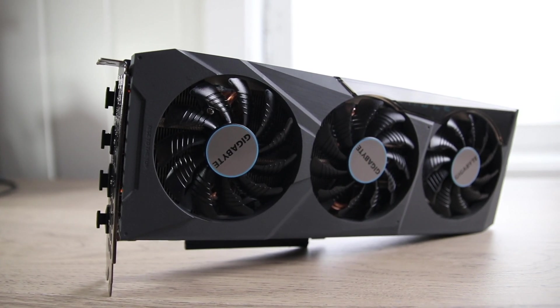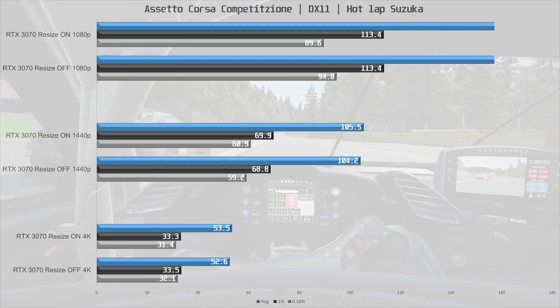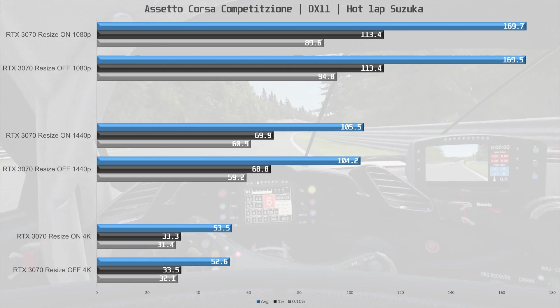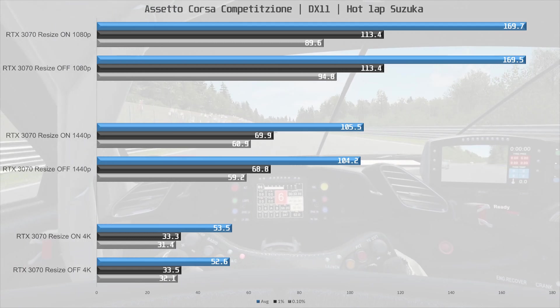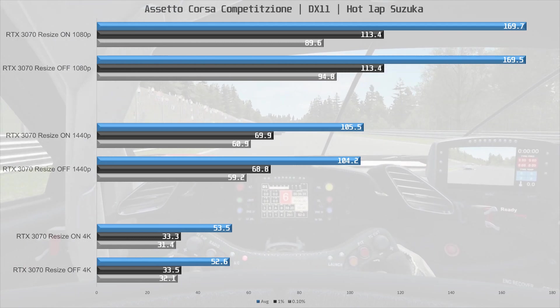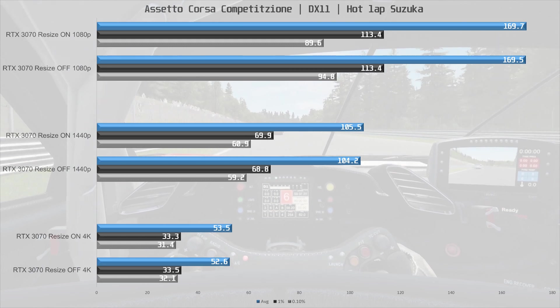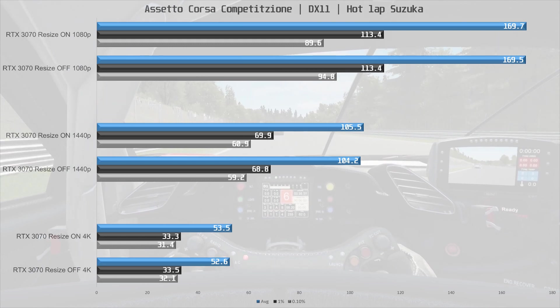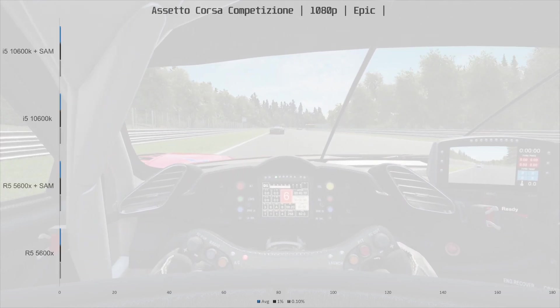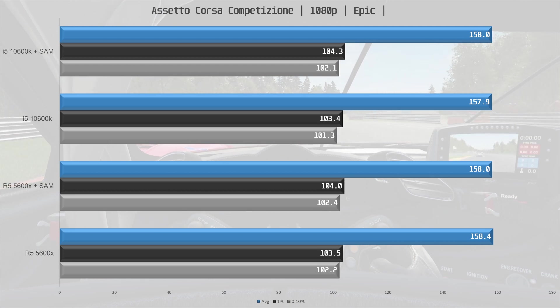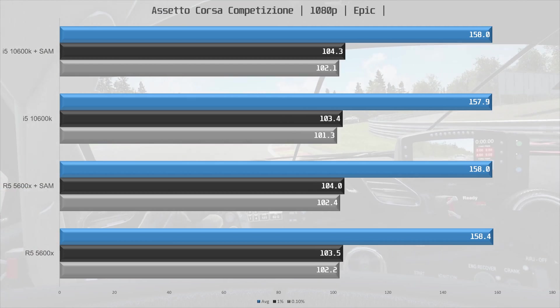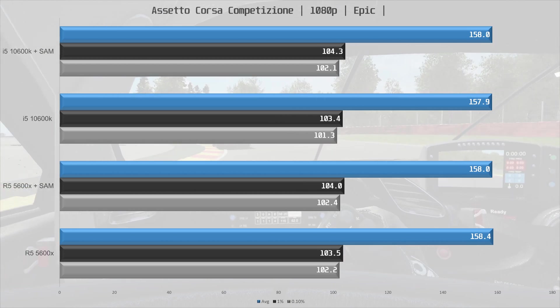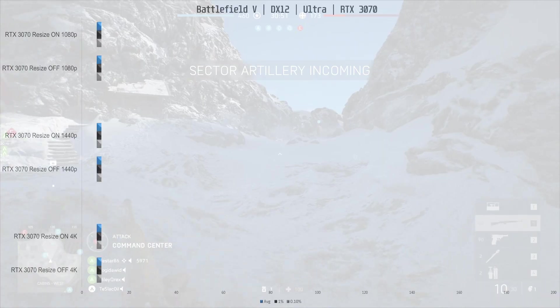Starting off with Assetto Corsa Competizione, here at 1080p, 1440p and 4K, we see pretty much identical performance with Resize Bar on or off, and this makes sense as this is not on the NVIDIA whitelist. And if we look at the numbers for the RX 6800, we can see the same results. This game does not appear to benefit from Resize Bar.